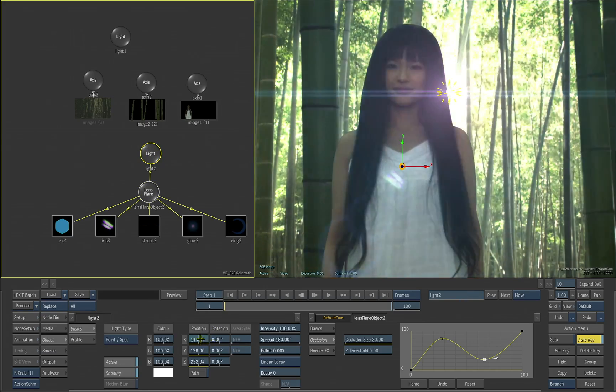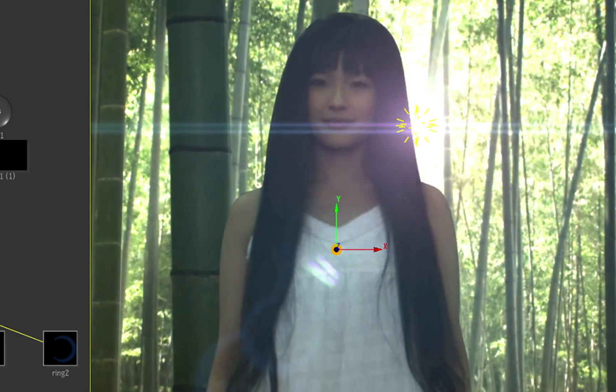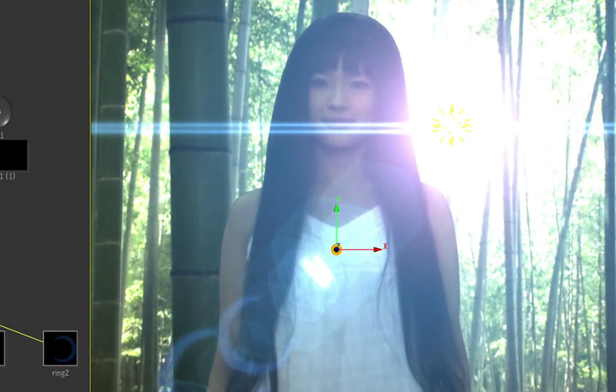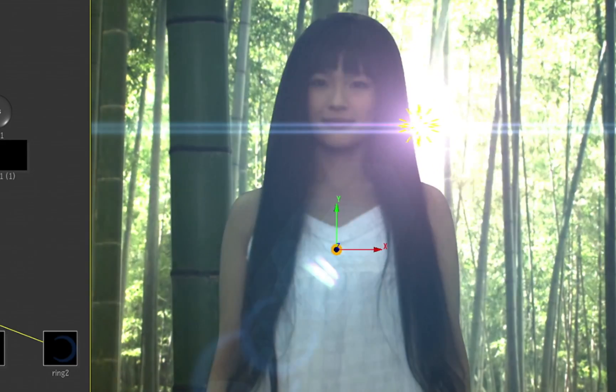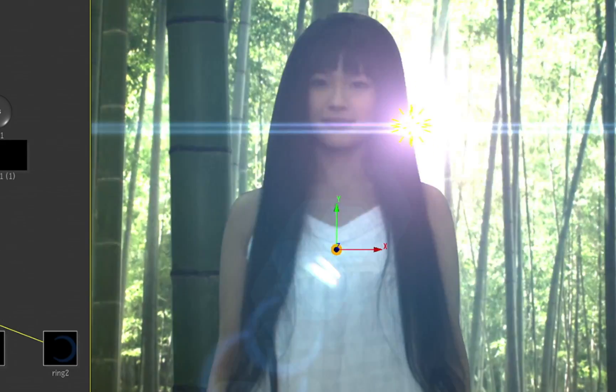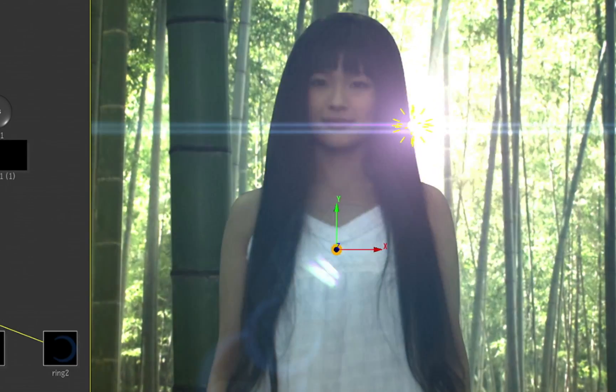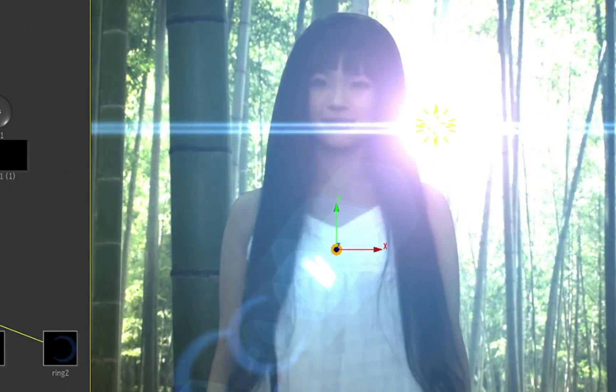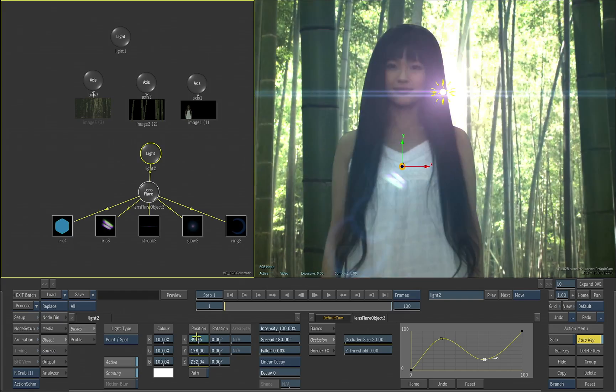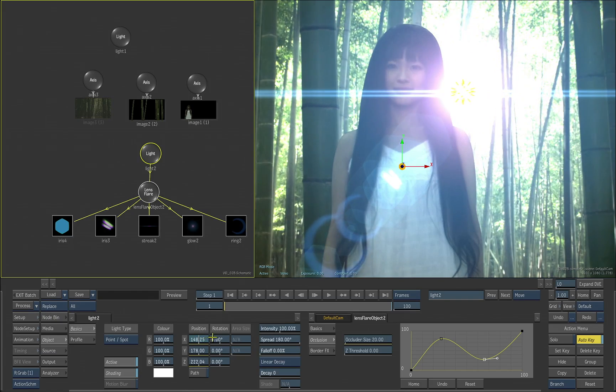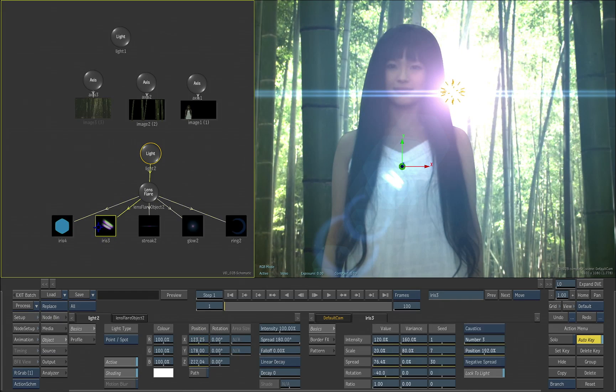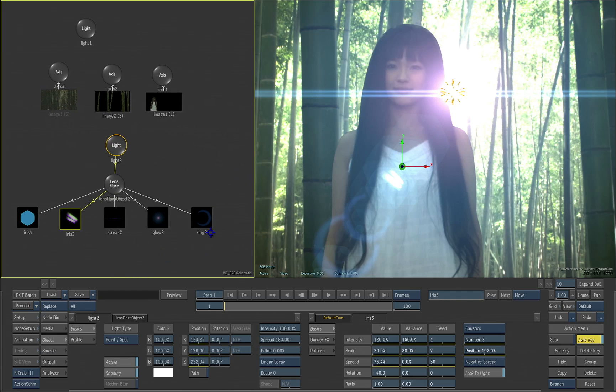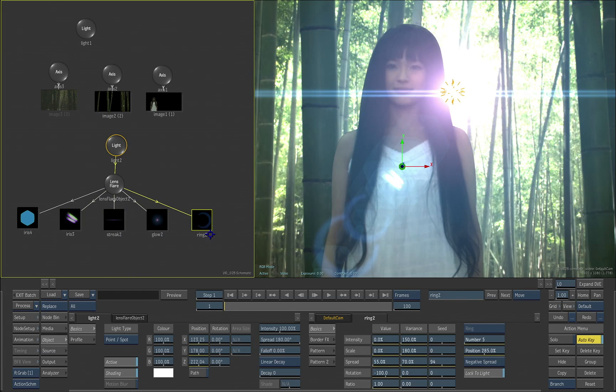So you can really get a lot of control and create very ultra realistic lighting effects using these different lens flare objects. And again, all the different components can be changed and modified and animated. Iris, streaks, glows, all of these different components.